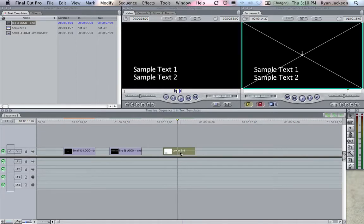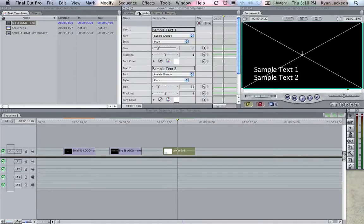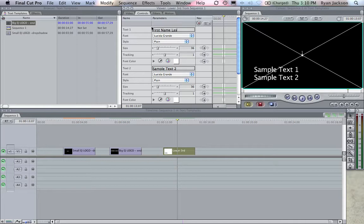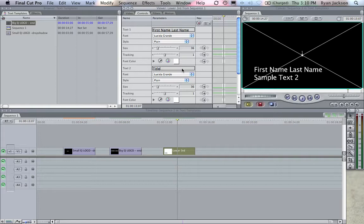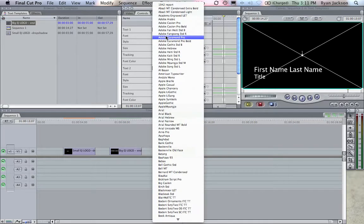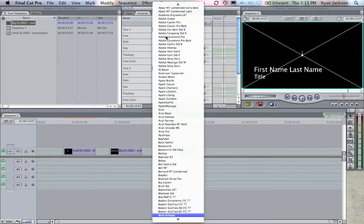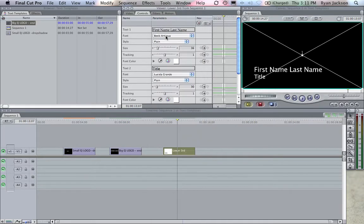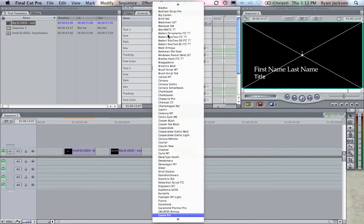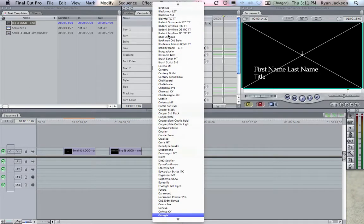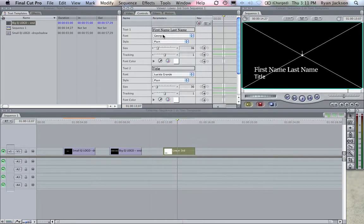This is just going to be generic, so I'll say first name last name, second line of text will be title. I want this one to be a 36 and maybe I want this one to only be a 30. And I don't like this font. Maybe I want it to be Bookman. I kind of like Book Antiqua or Georgia is also nice. Georgia is a nice font. They're actually pretty much the same font.